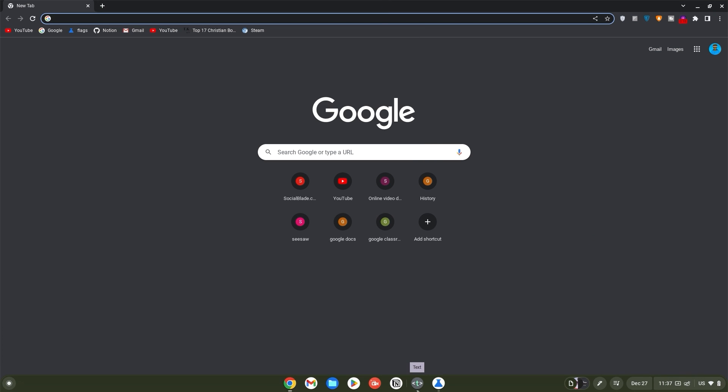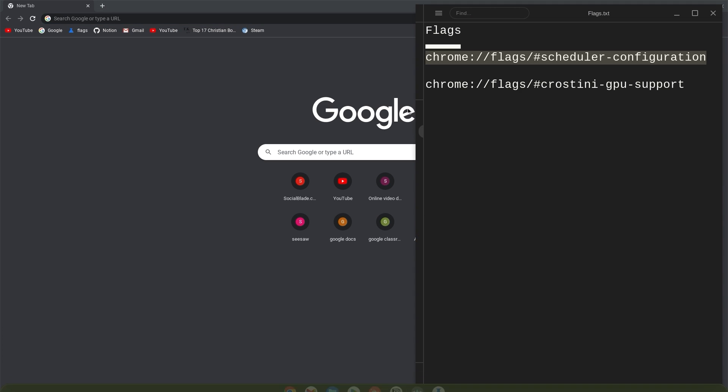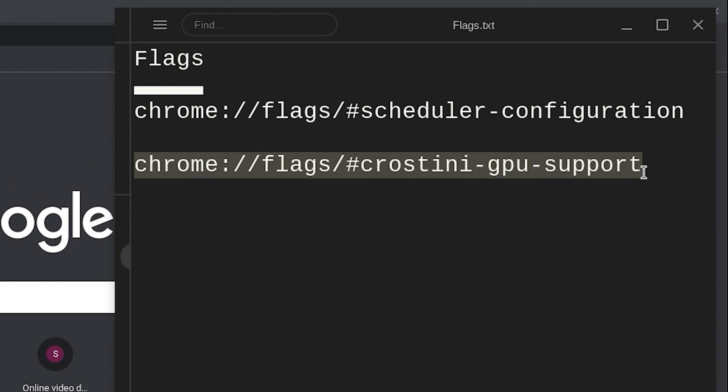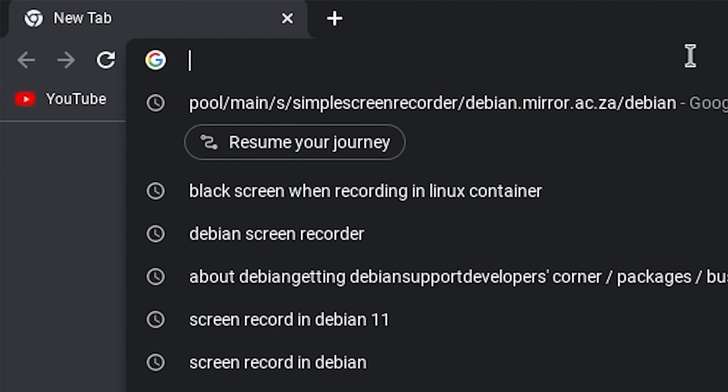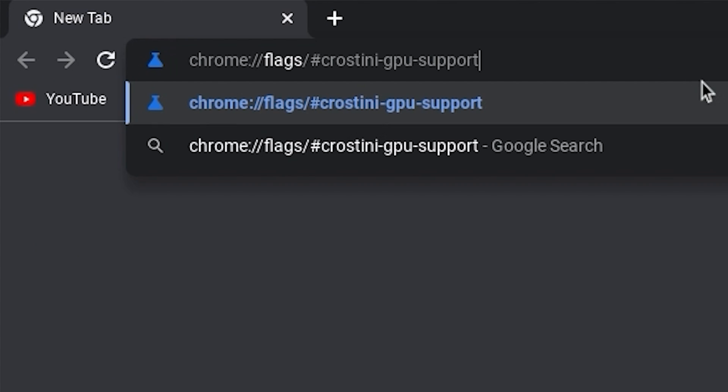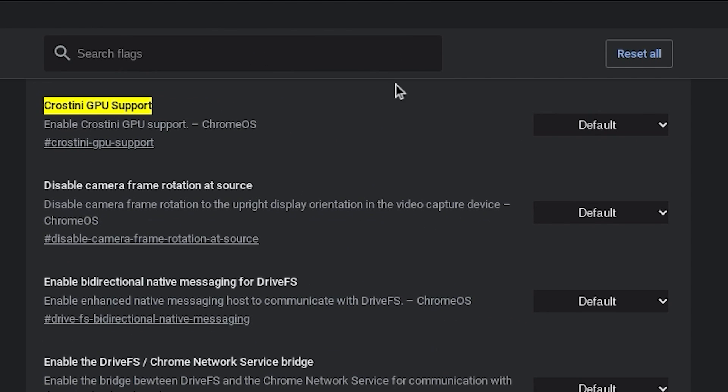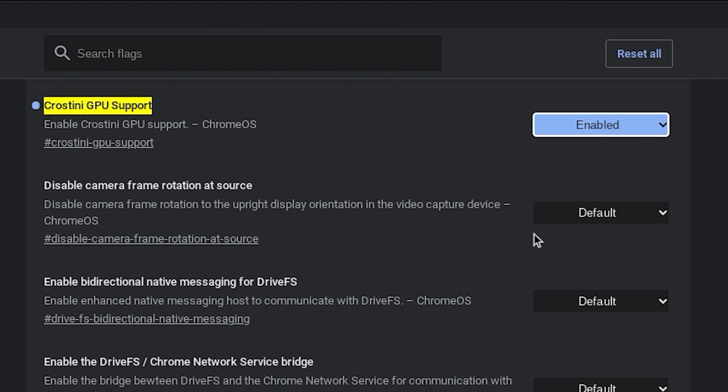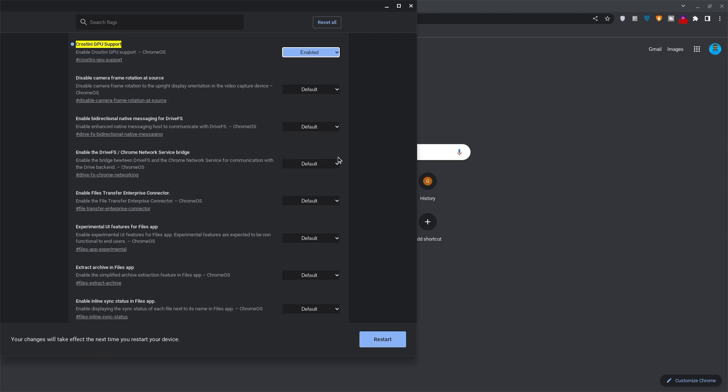Go back to the links and copy the Crostini GPU support link. Go back to your browser, paste it in your search bar and hit enter. Likewise, click on default and change it to enabled. Once done, click restart at the bottom right.